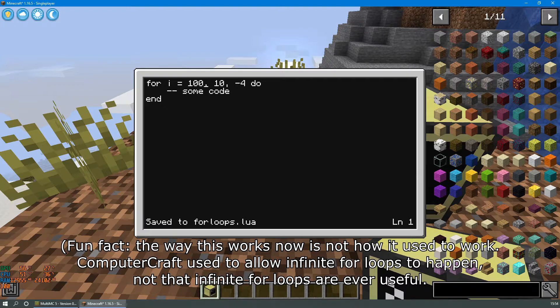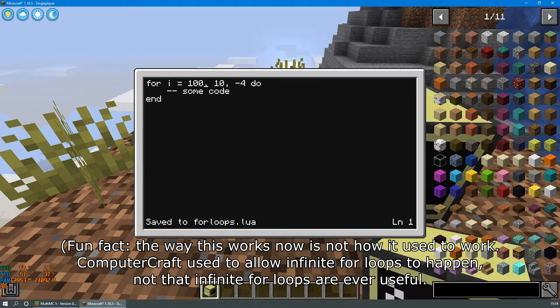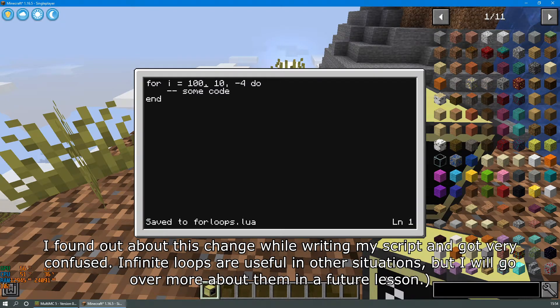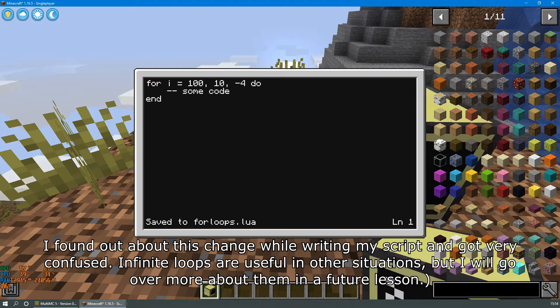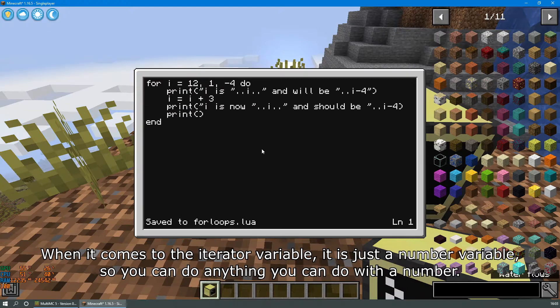Fun fact, the way this works now is not how it used to work. ComputerCraft used to allow infinite for loops to happen. Not that infinite for loops are ever useful, but I found out about this change while writing my script and got very confused. Infinite loops are useful in other situations, but I'll go over more about them in a future lesson.